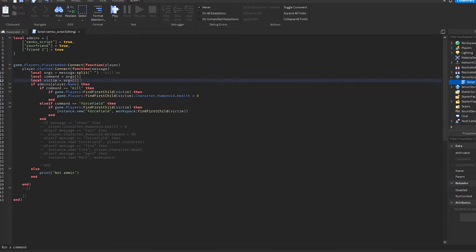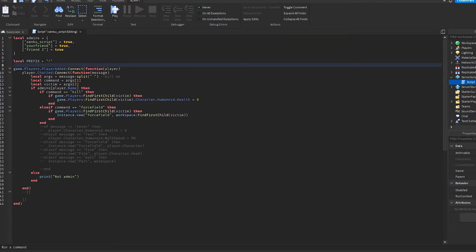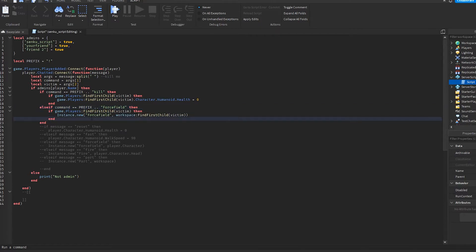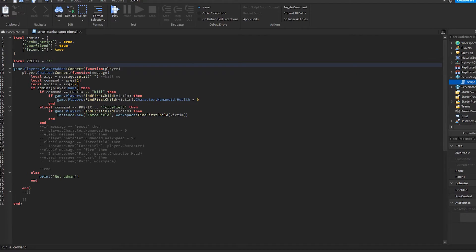So just like that we can do the same kind of logic with all of these commands. But for now what we're gonna do is add a prefix. So we're gonna say local prefix equals exclamation mark.